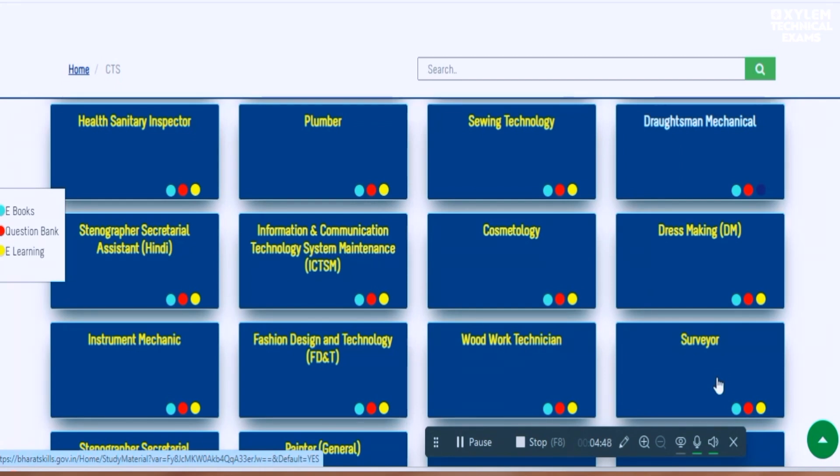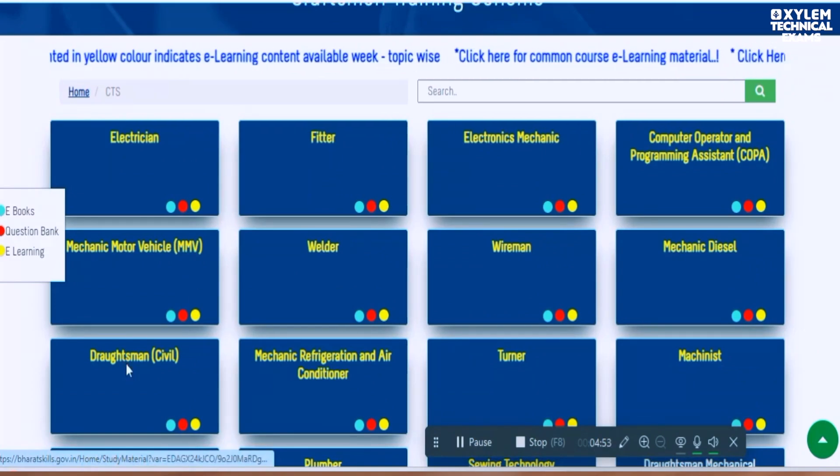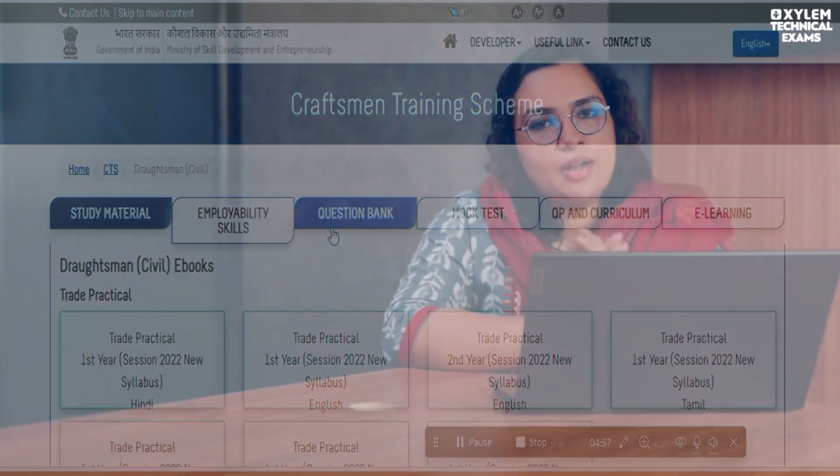We need to use these two courses. If you want to use the option for Draftsman Civil, this is a PDF file. If you download the PDF file, you can use it semester-wise for the exam. We need to use the main subject.